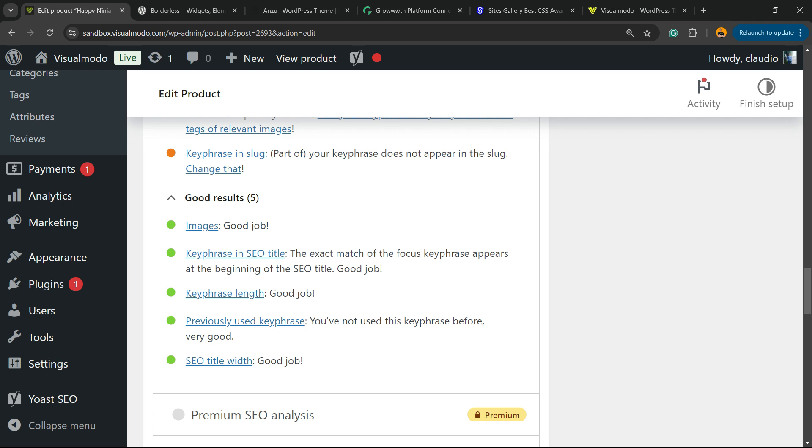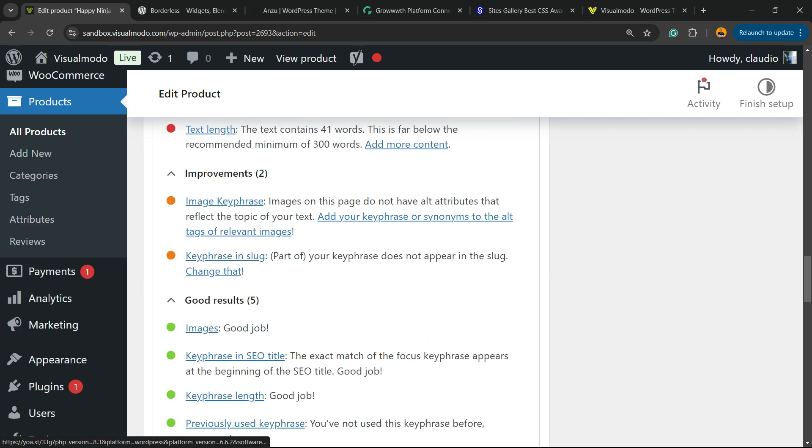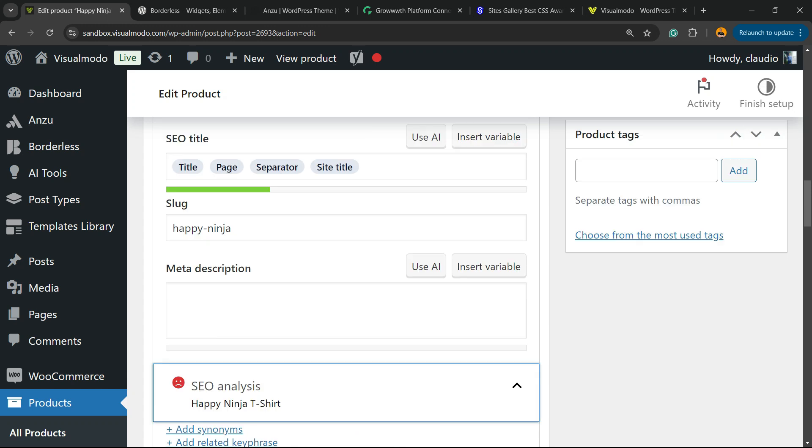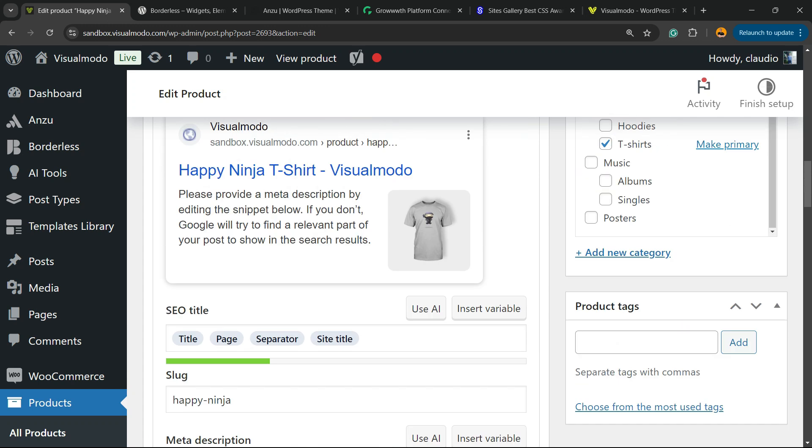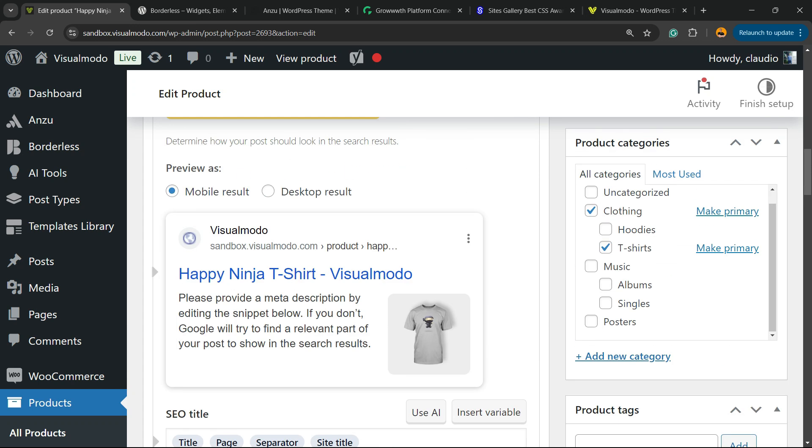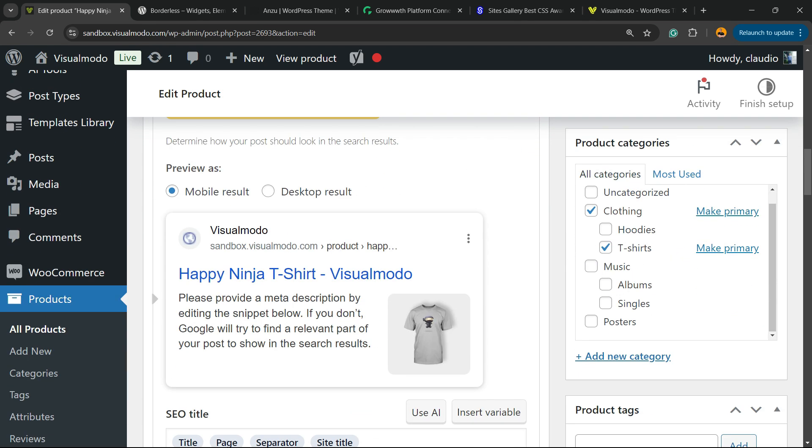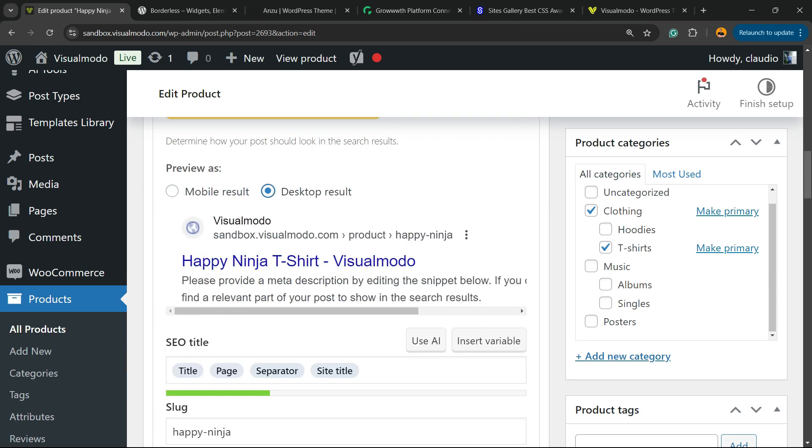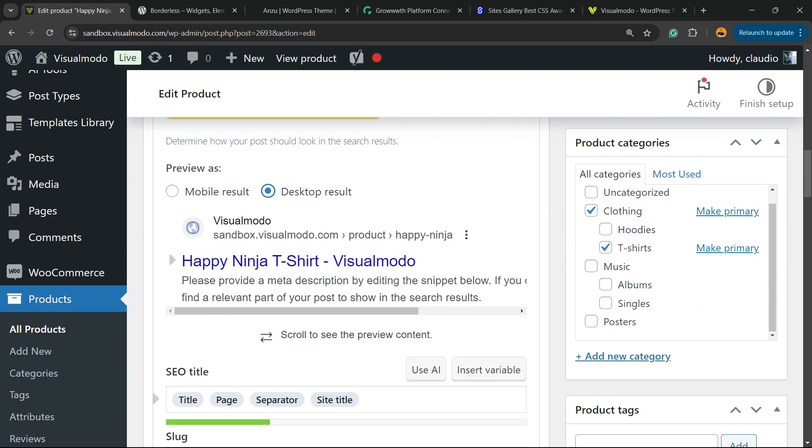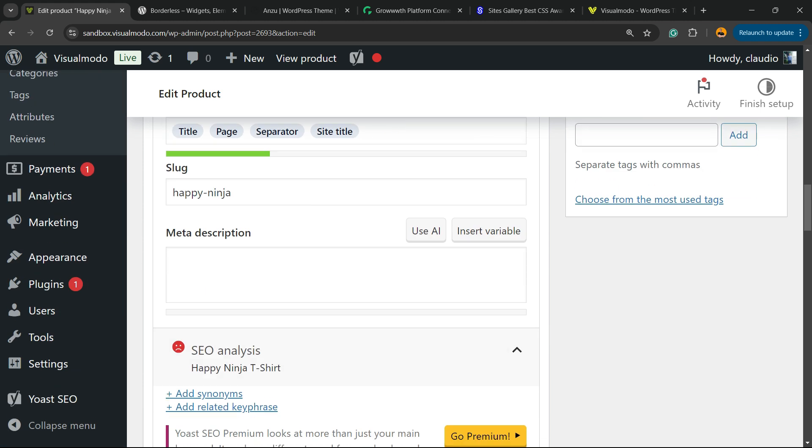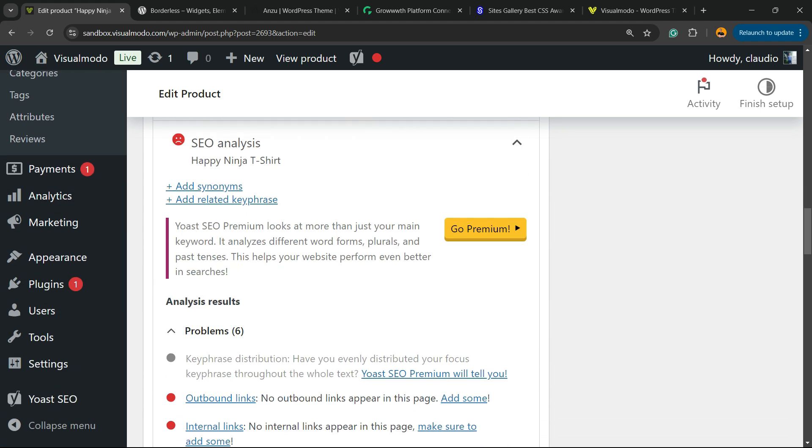Let's see the good things. SEO title widget. What is the SEO title? The title that appears on Google. So here is my SEO title, Happy Ninja T-shirt. We can customize this title right here. We can see how it's gonna looks on mobile, Google and on desktop.